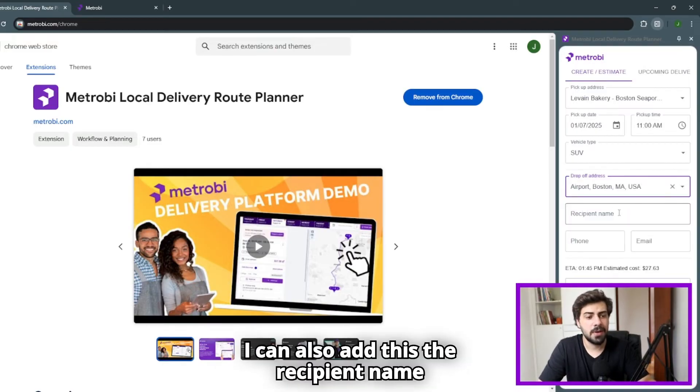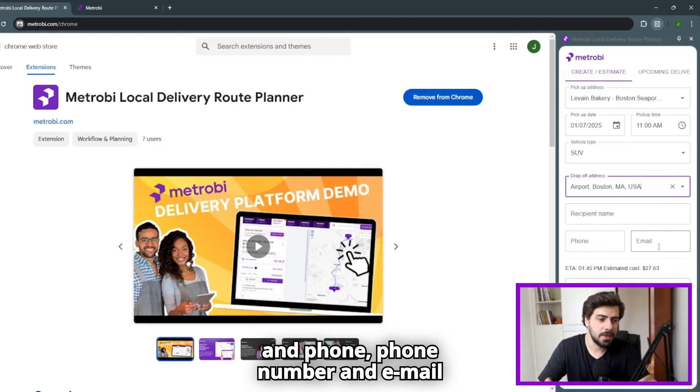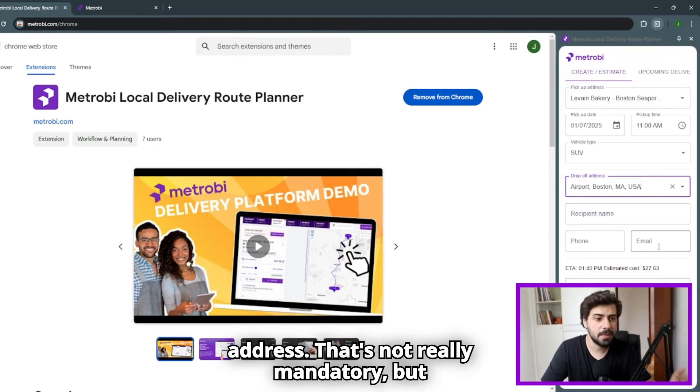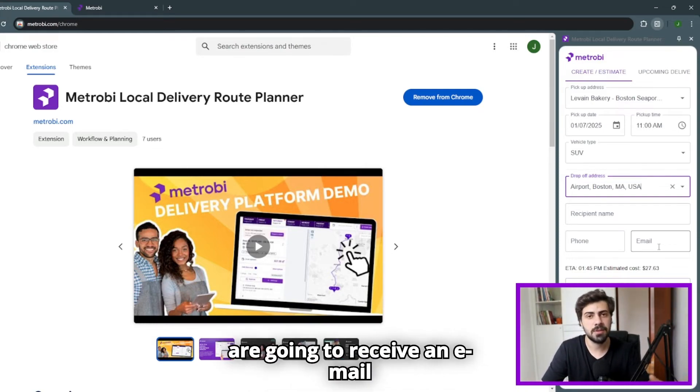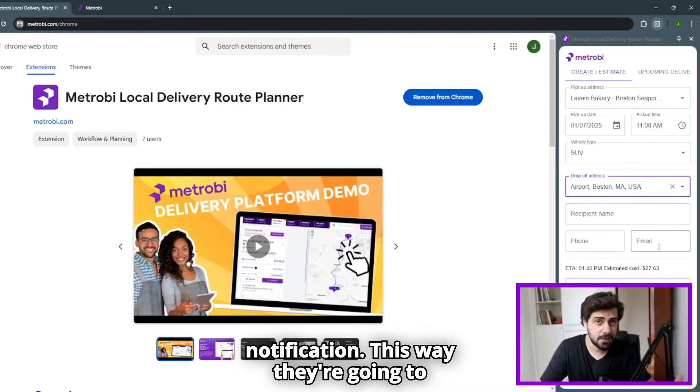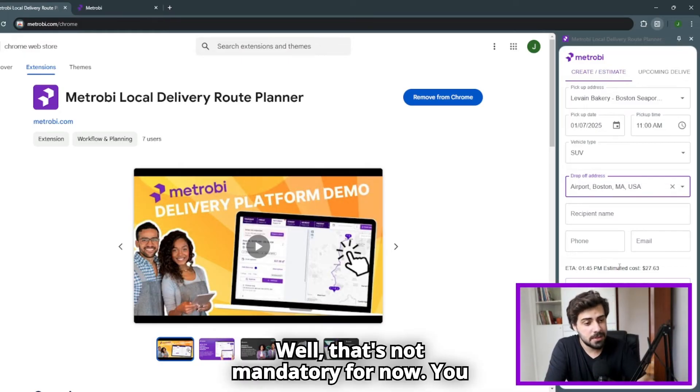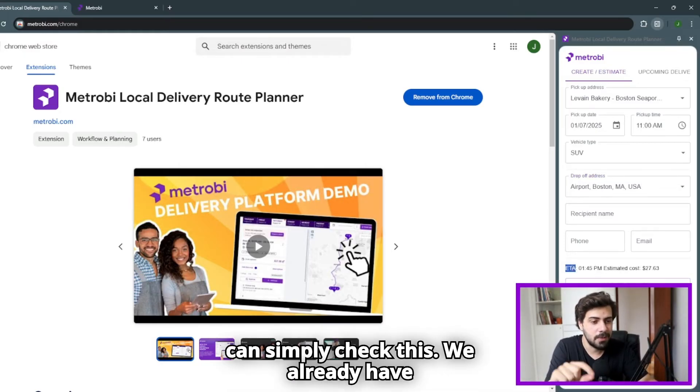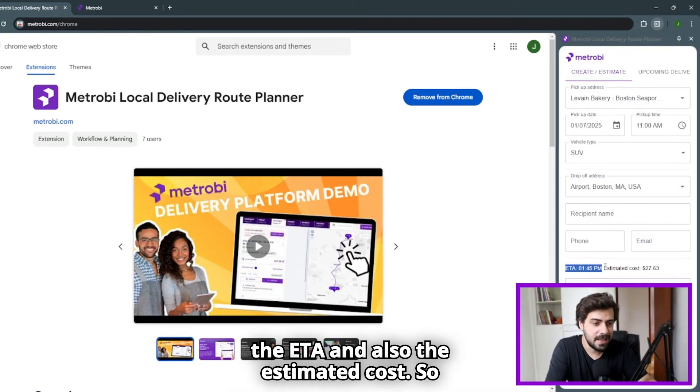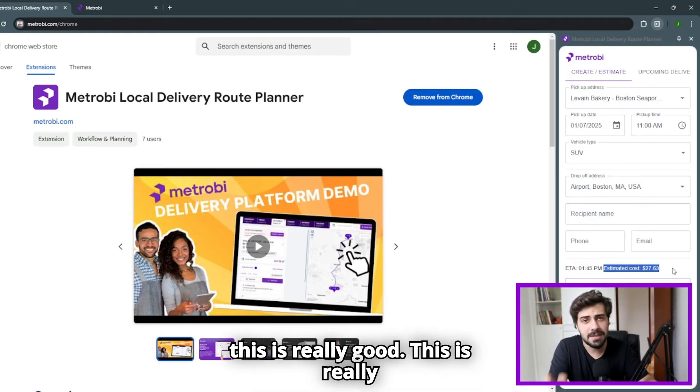I can also add the recipient name and phone number and email address. That's not really mandatory, but that's up to you. If you do that, they are going to receive an email notification and also a text message notification. This way, they are going to know that the product is on their way. We already have the ETA and also the estimated cost. This is really effective if you want to provide quotes for your customers in an easy way.